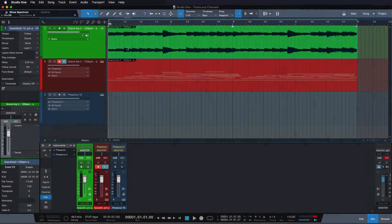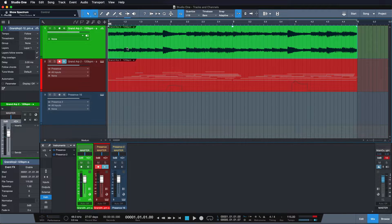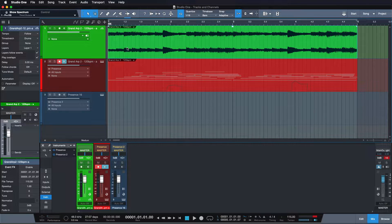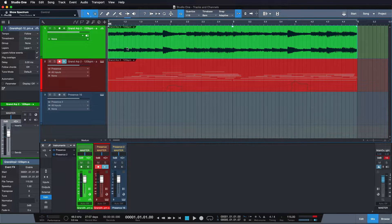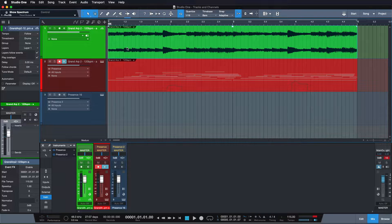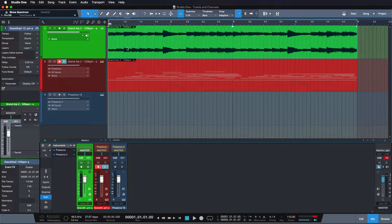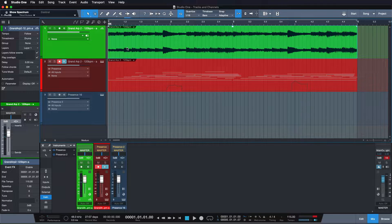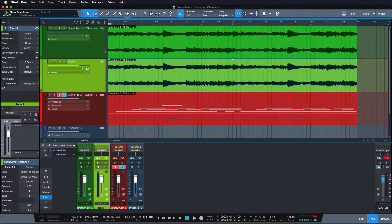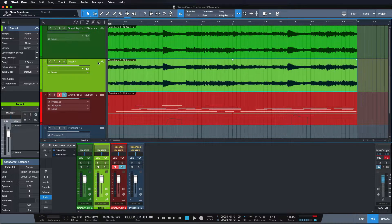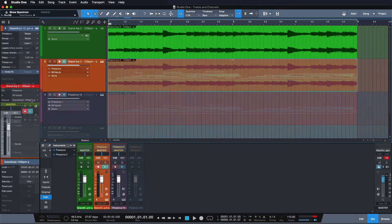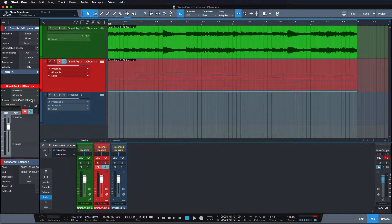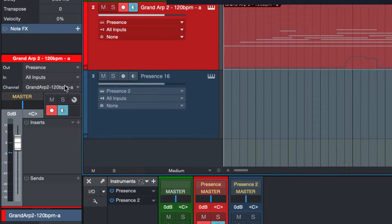Now for audio tracks it doesn't make so much sense to talk of tracks in the arrangement and channels in the mixer simply because the events have audio within them. Just dragging them to another track won't make them play something completely different. But for instrument tracks it really all comes down to the assignment of the channel that you set in the track inspector.